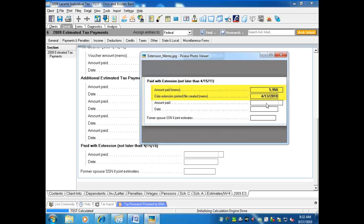With only a few keystrokes, you can generate the estimates the client wants quickly and accurately with all the smart input and smart carryovers. Use some of these tips and it will save a lot of time in your practice. Thank you.